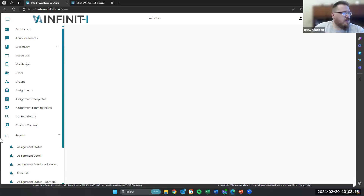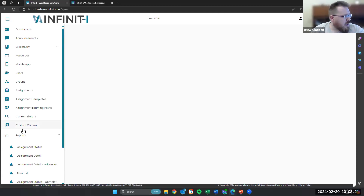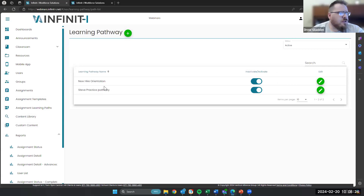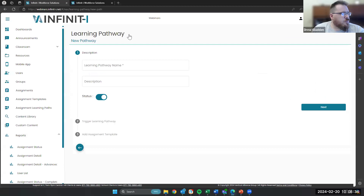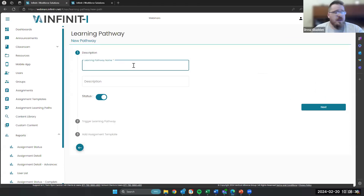So let's get into our learning path. This is our sort of big new opportunity for assignments. The learning path starts with your templates. I've already set up a few here for this webinar. So what we're going to do is go to learning pathway here, click this plus sign, and then assign a name to your learning pathway. So this is going to be our webinar orientation.